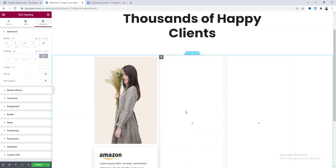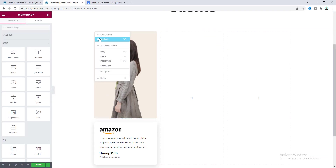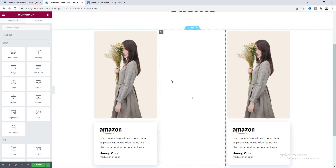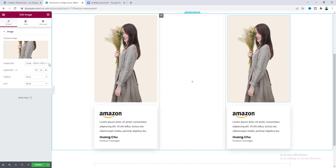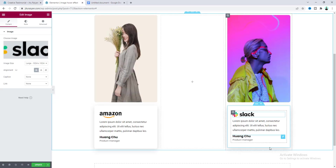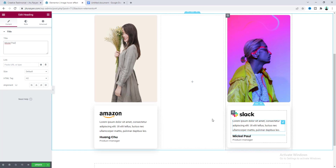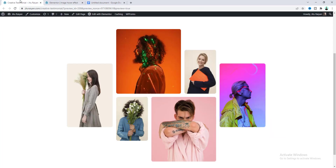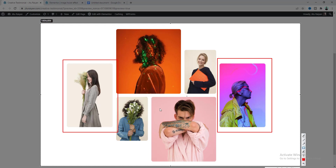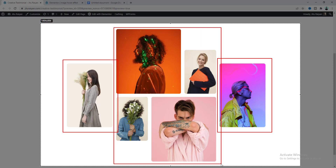Our first image section is done. Now duplicate this whole column and drag it to the very end. Delete the remaining empty column, then change the image and other content for this duplicated column — replace the image, logo, client's name, and other details. Looking at our final result, we have placed two images inside the left column and two inside the right column. For the remaining images, we will place all of them inside the middle column, using two inner sections — two images per inner section.